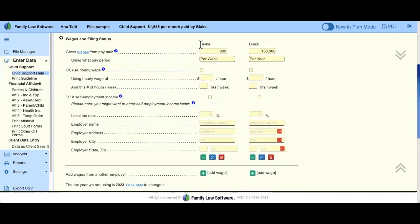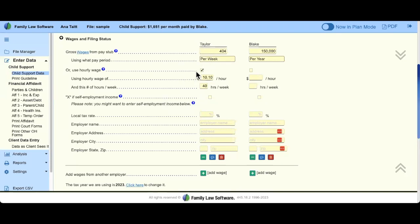If Taylor is unemployed or making minimum wage and I want to impute minimum wage, we have a checkbox here. If I check this box, we will apply minimum wage for your state — it's currently $10.10 an hour. Taylor then has minimum wage calculated on a weekly basis. If you were doing a budget report or affidavit, we would convert it into a monthly or annual number, whatever the report requests.